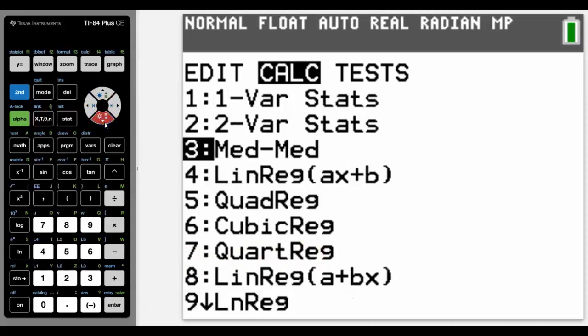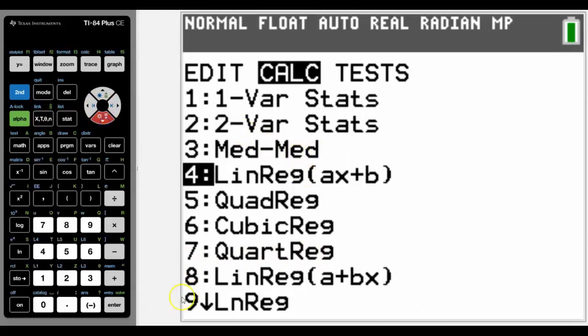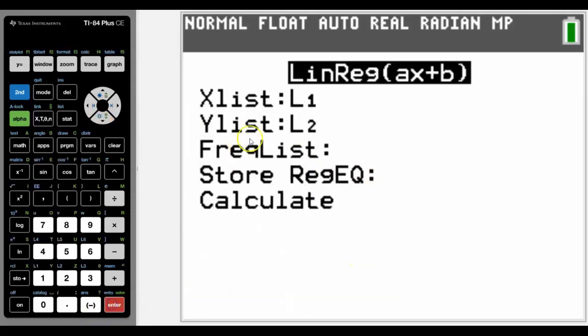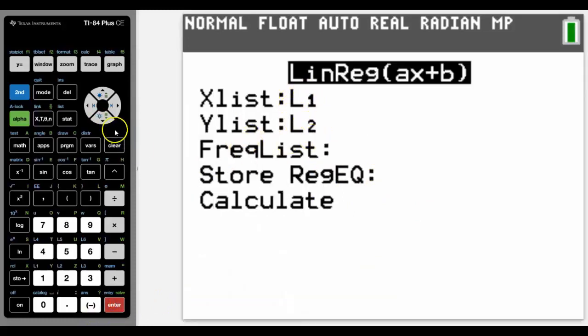But for this case I'm going to look at a linear regression in the form ax plus b, not like number 8 which is the other way around, but you can use either of those. And again we can see it's List 1 and List 2.